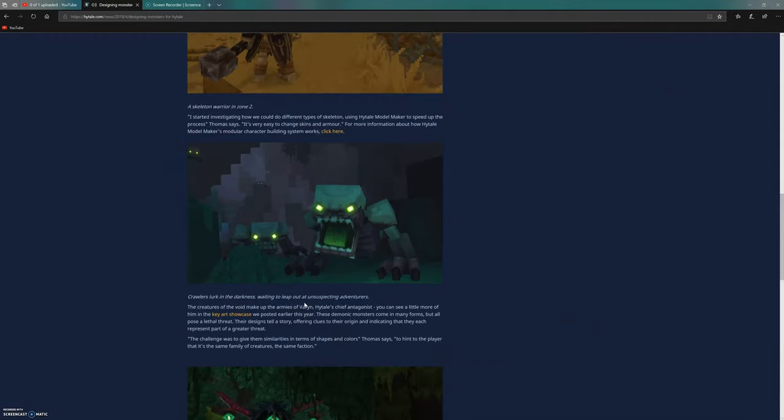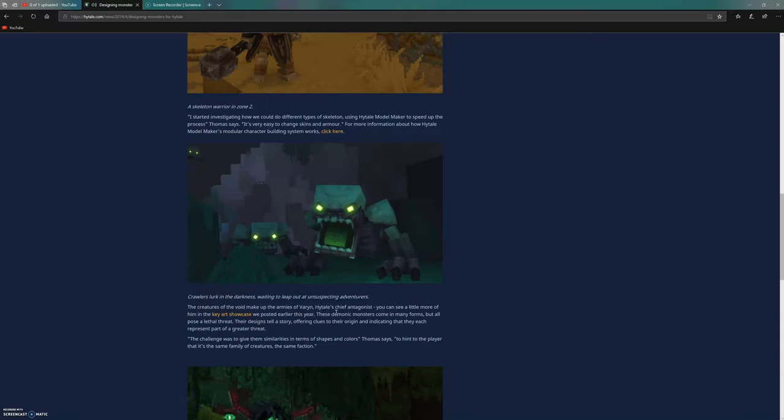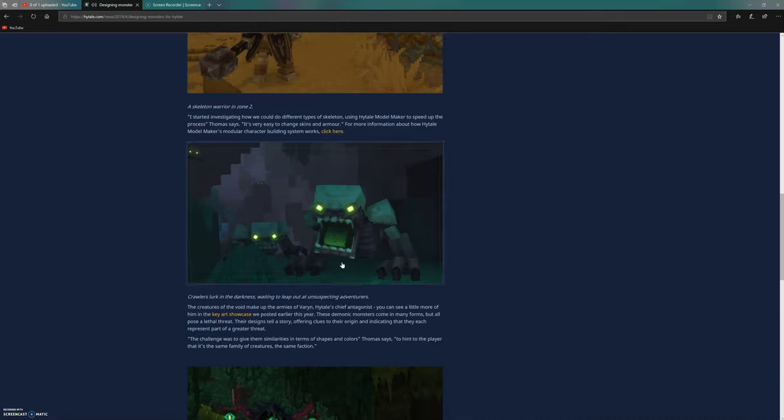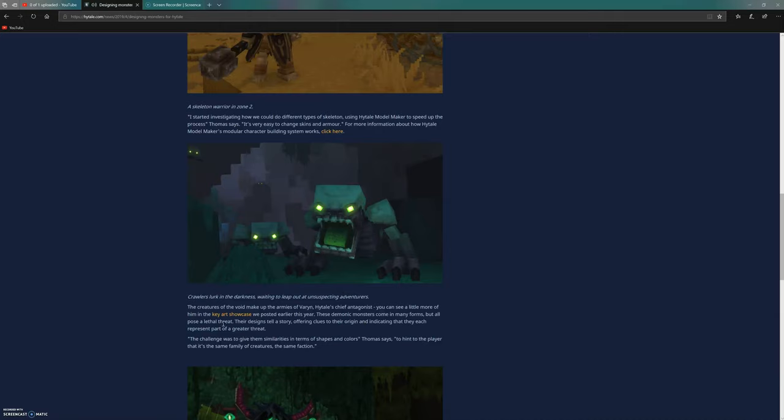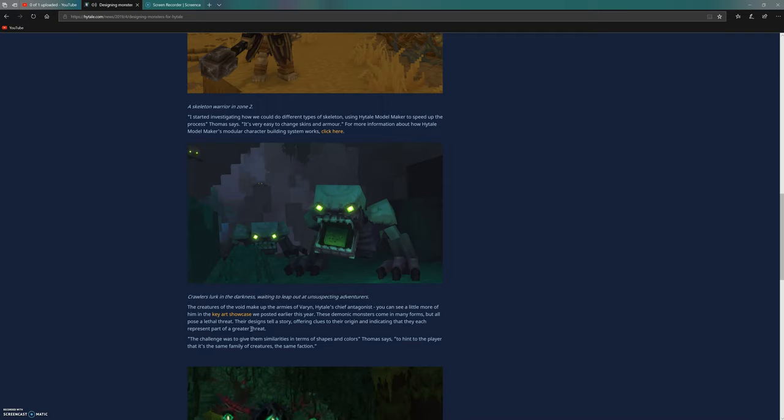It says they're waiting to leap at unexpected adventurers. The creatures of the void make up the armies of Varon, which implies that Varon is trying to take over the world and gathering armies to do it. These demonic crawlers pose a lethal threat, and their design offers clues to their origin, indicating they represent part of a greater threat, probably Varon.